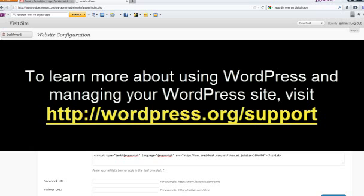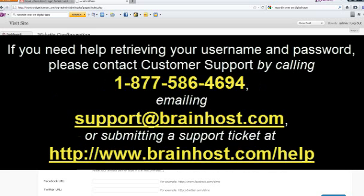To learn more about using WordPress and managing your WordPress site, visit http://wordpress.org/support. If you have any questions or need any additional help, please feel free to contact us at customer support by calling 1-877-586-4694, emailing us at support@brainhost.com, or submitting a ticket at http://www.brainhost.com/help.